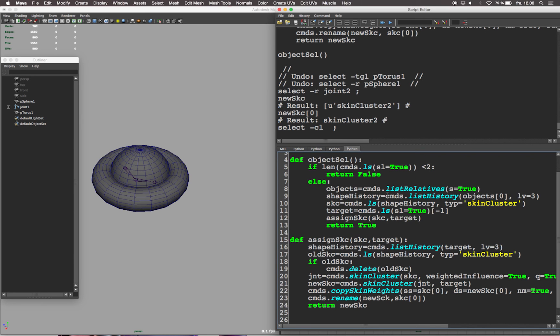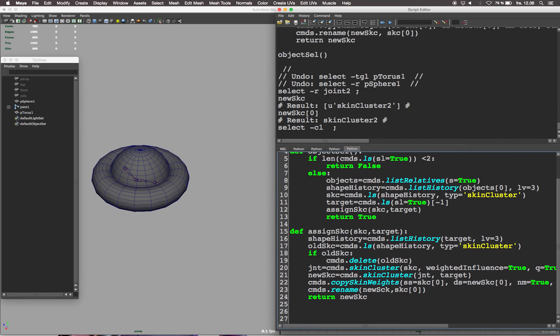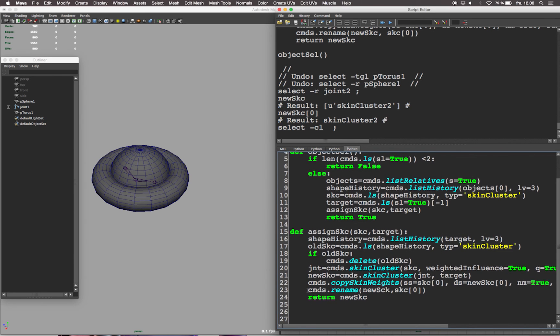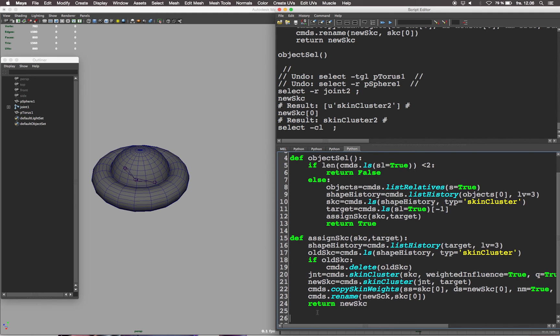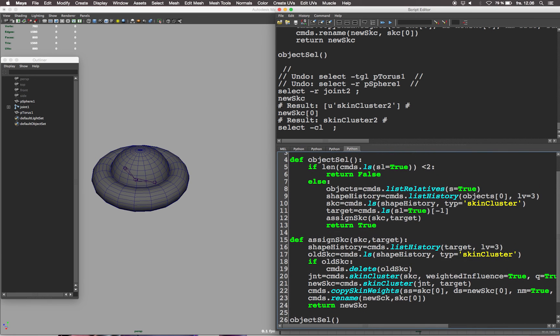Once the whole script has been executed, at the very end we want to run it. So let's input object cell in parenthesis nothing. This will run the first definition, which will then execute the second definition and then our script is done.